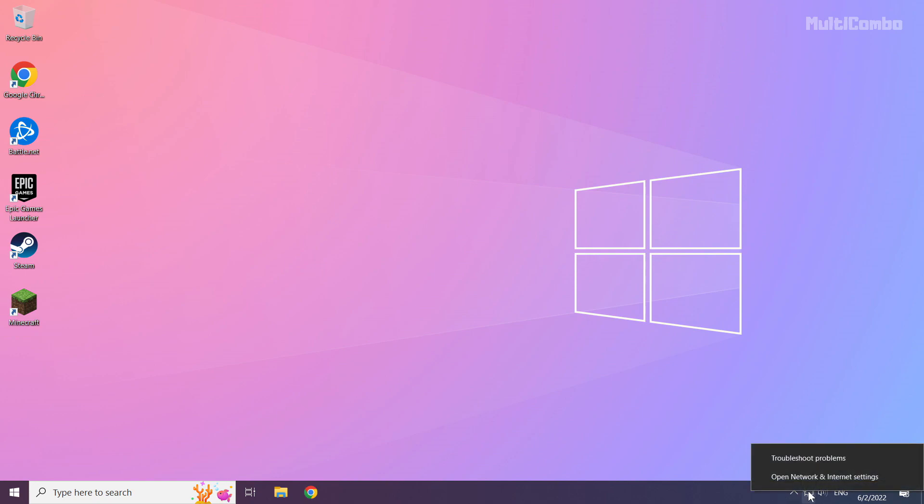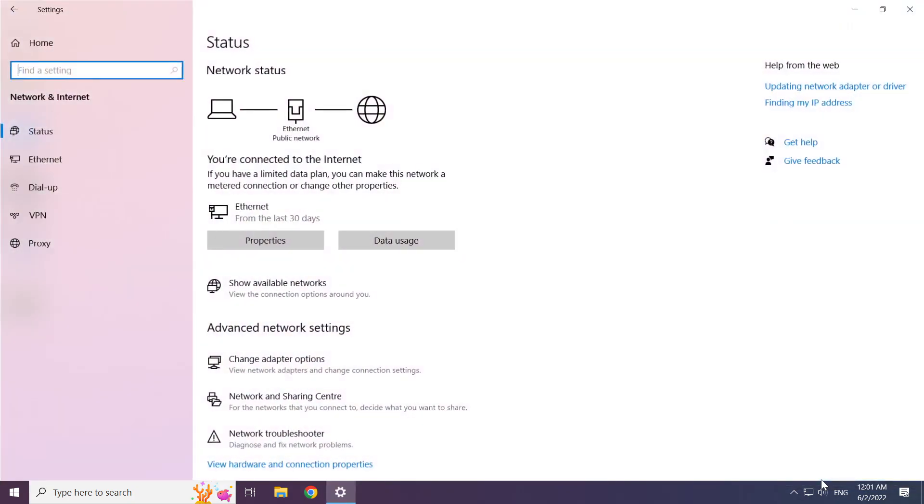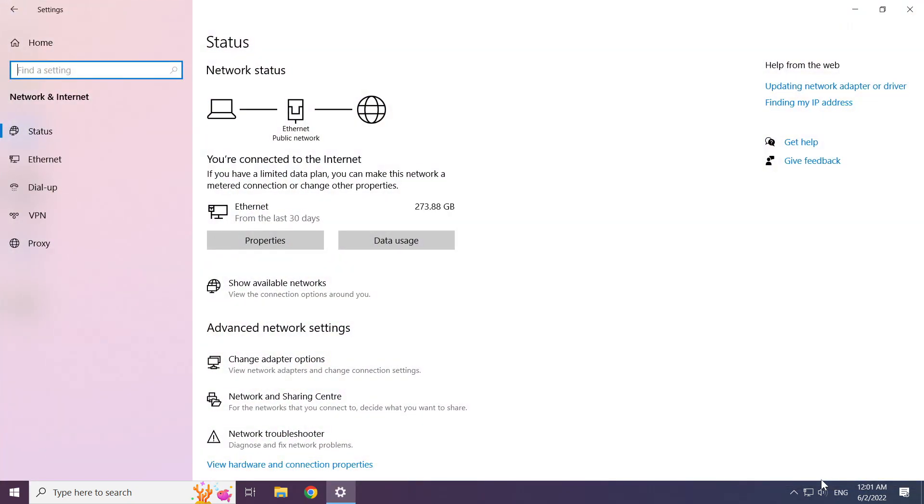Right click ethernet icon and open network and internet settings. Click change adapter options.